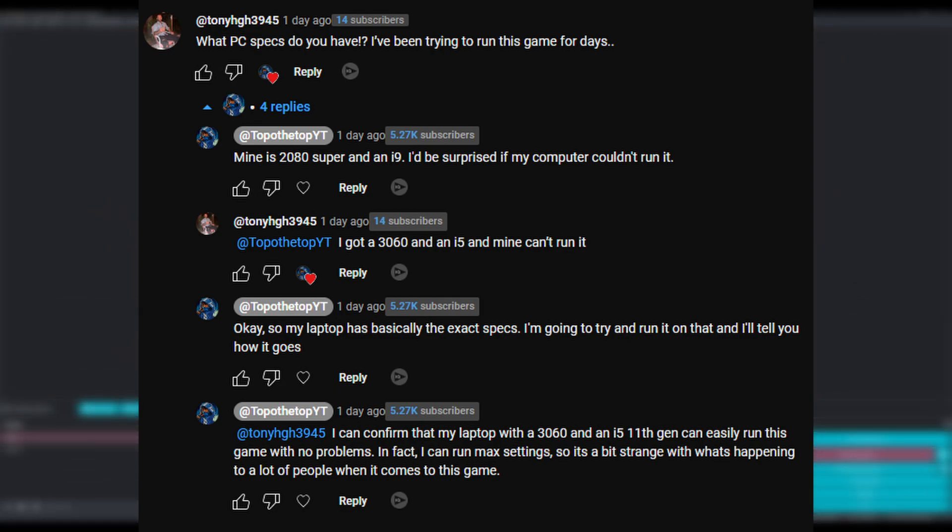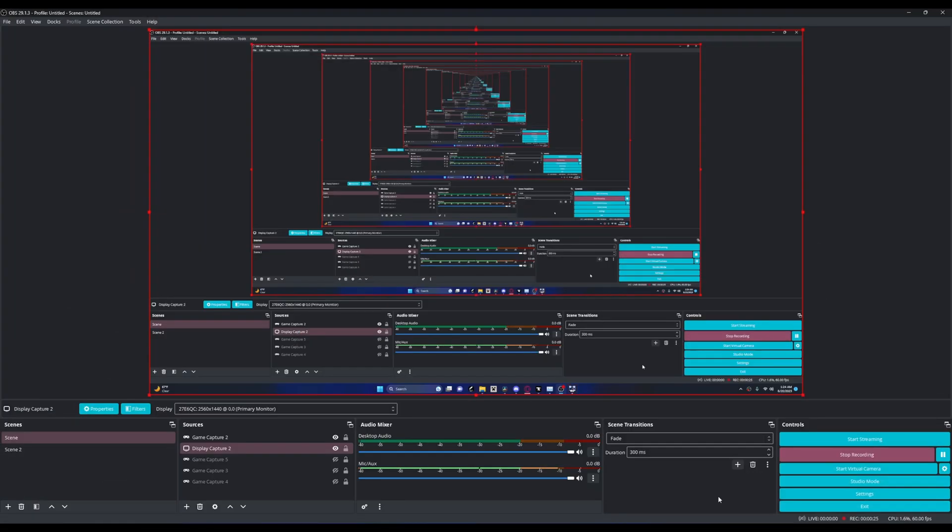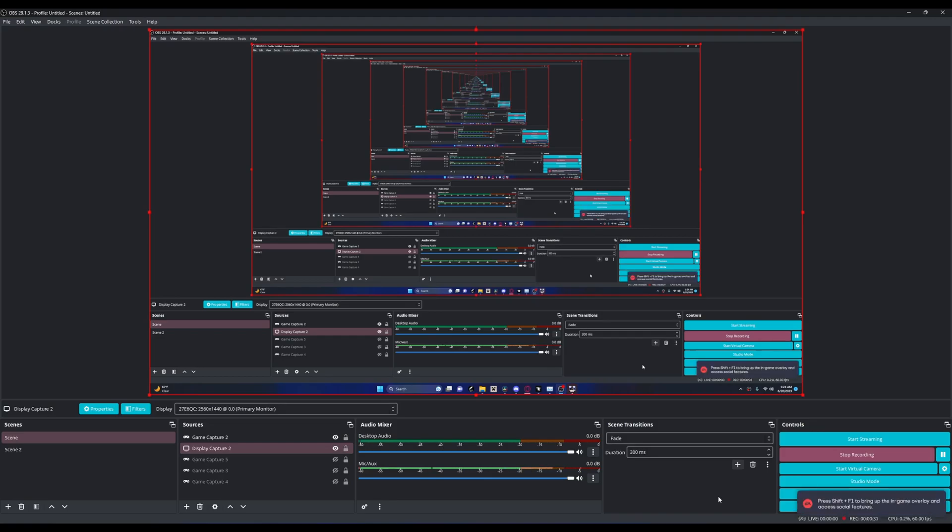I got a comment on my video saying that his 3060 and i5 computer couldn't run it. Ironically, that's what my specs are for my laptop, so I found it very strange that this incident kept happening. Of course I want to help out.